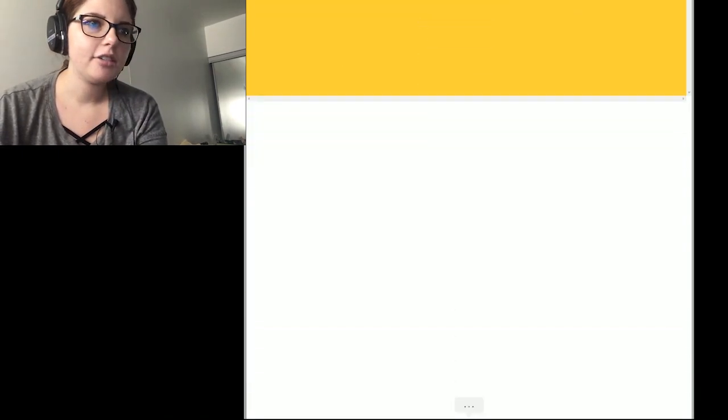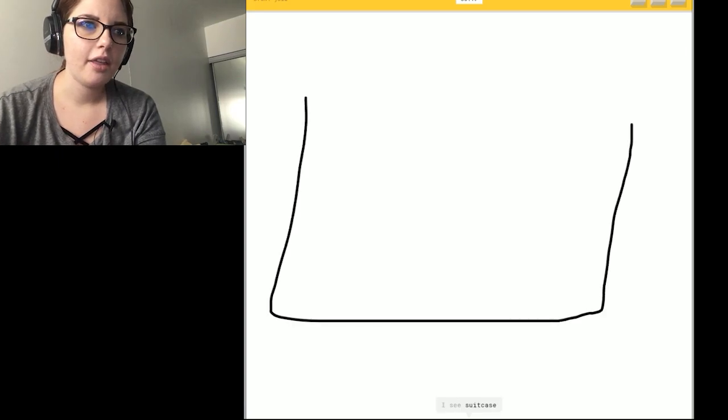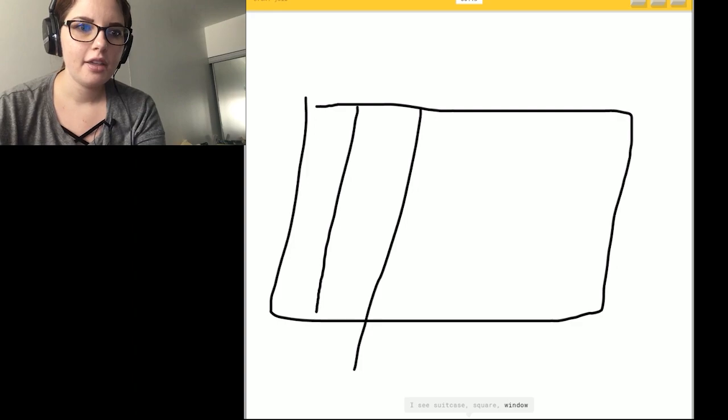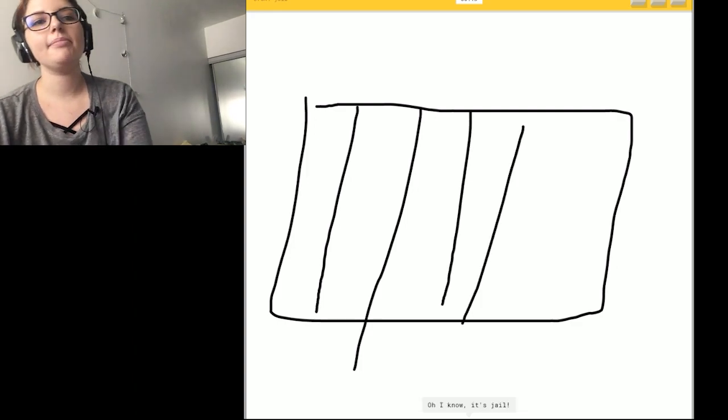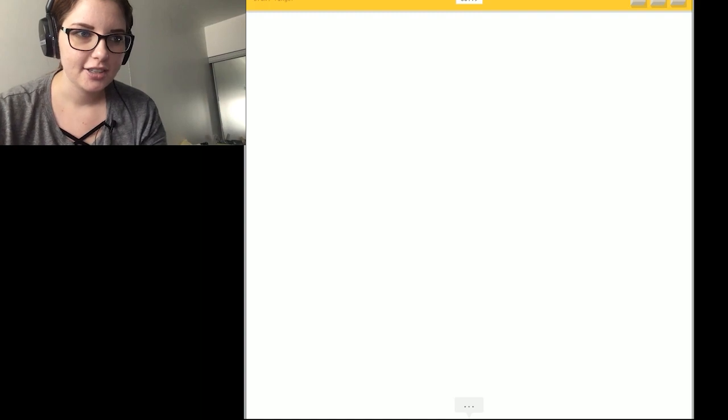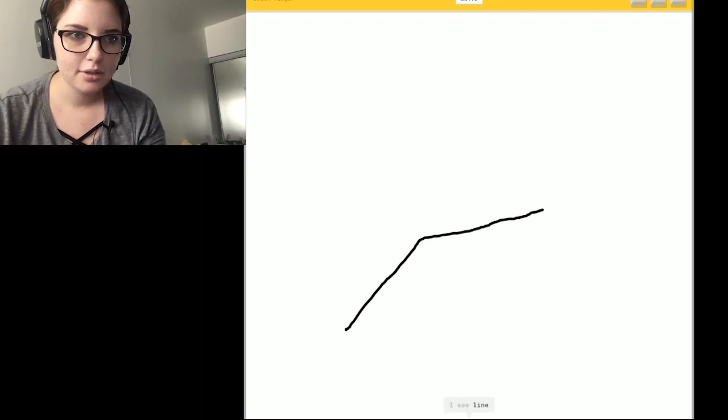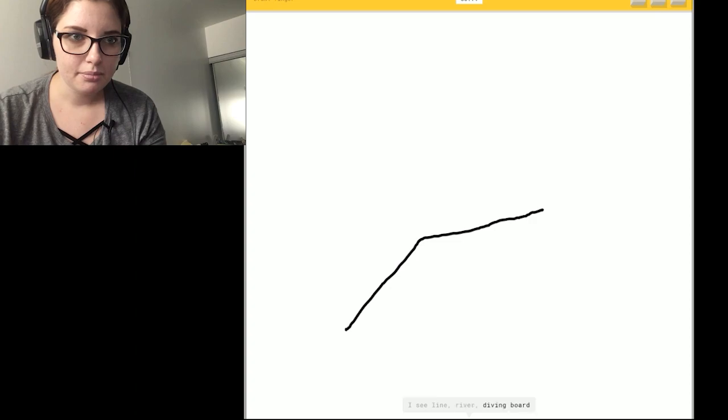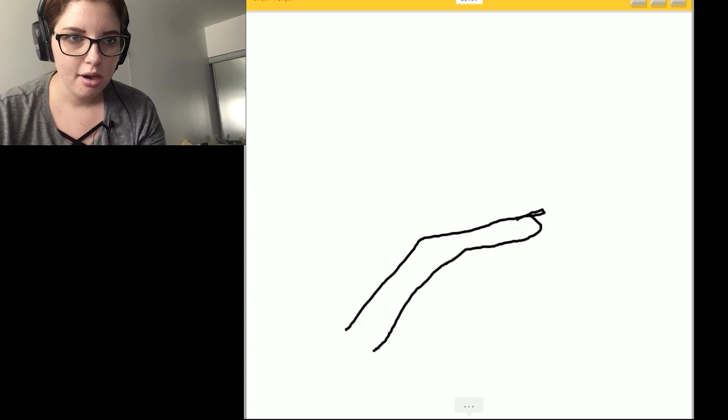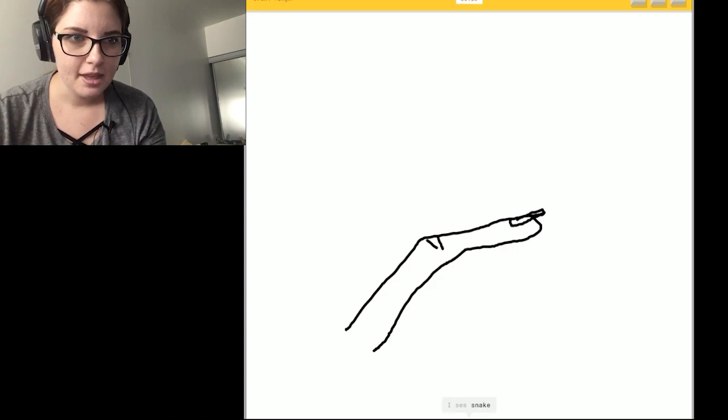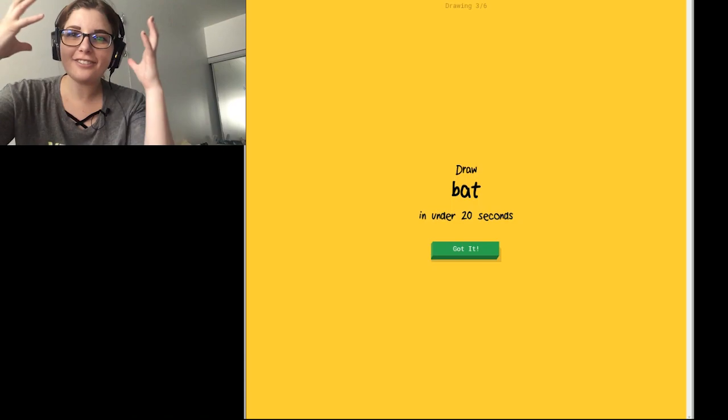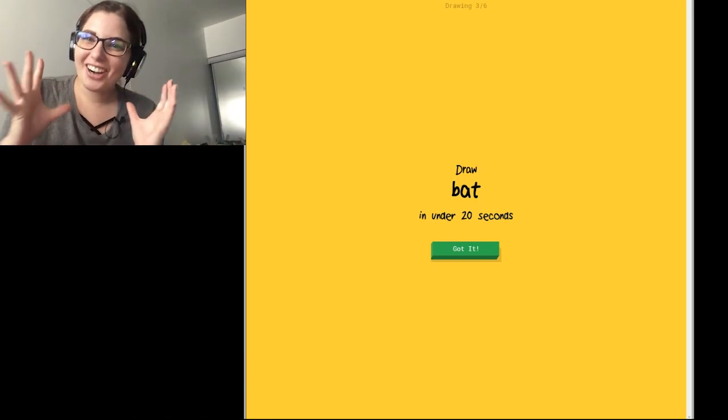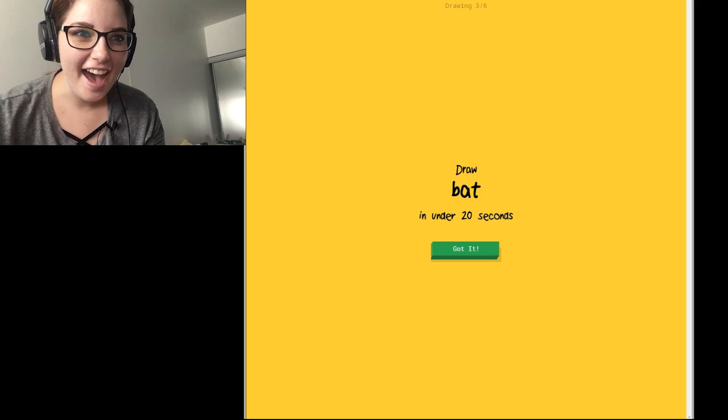Jail. Okay. So I'm just gonna draw that. I see suitcase. Or square. There. Or window. So I know. It's jail. Yep. Okay. Finger. It's giving me a second chance. So. Boo doo. I see line. Or river. Or diving board. Or garden hose. Whoop. I see hammer. No. It's not a hammer. Or boomerang. I see snake. That's a finger. It's a freaking finger. Sorry. I couldn't guess it. I could not have drawn it any better with what I have.